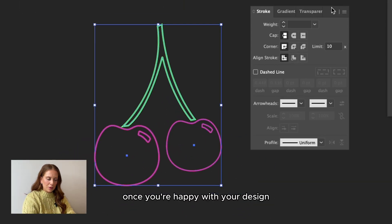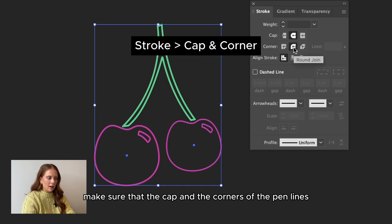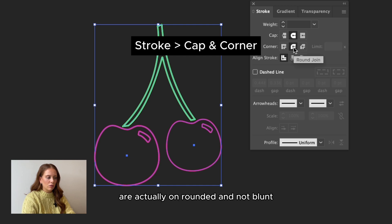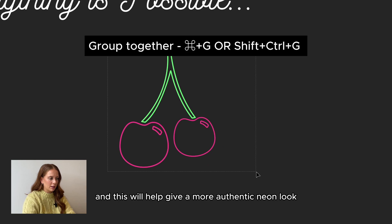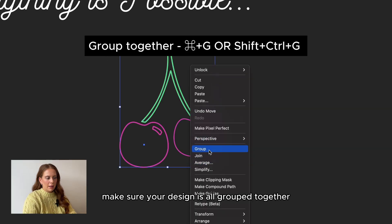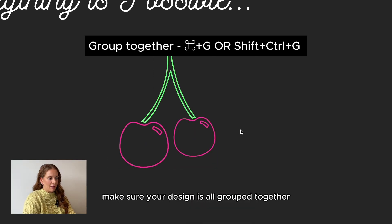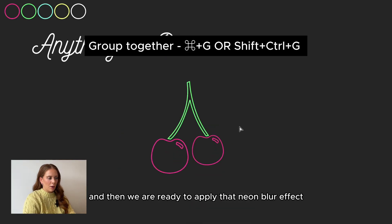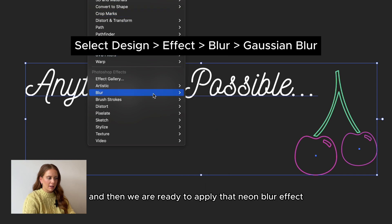Once you're happy with your design, make sure that the cap and the corners of the pen lines are actually on the rounded and not blunt, and this will help give a more authentic neon look. Make sure your design is all grouped together and then we are ready to apply that neon blur effect.